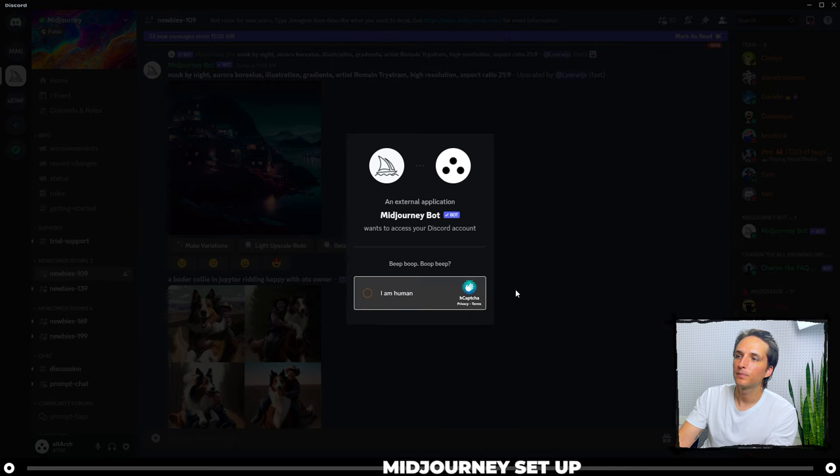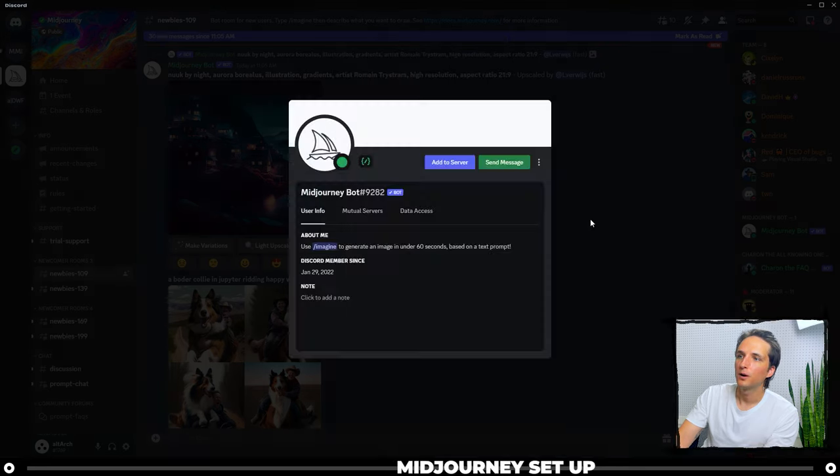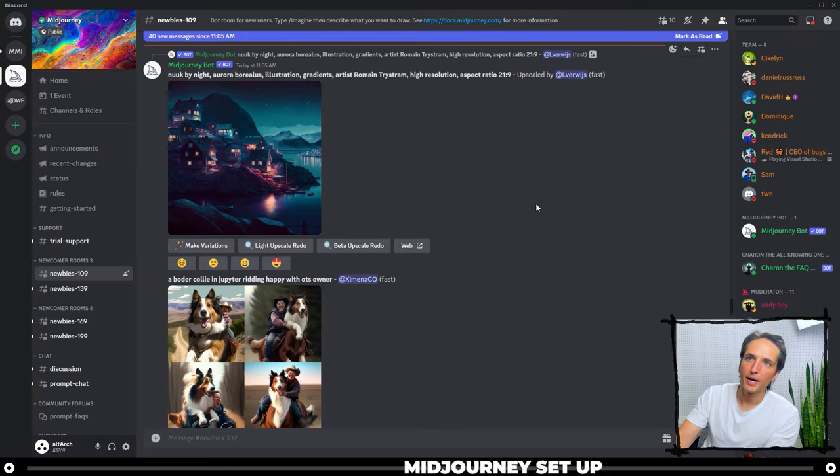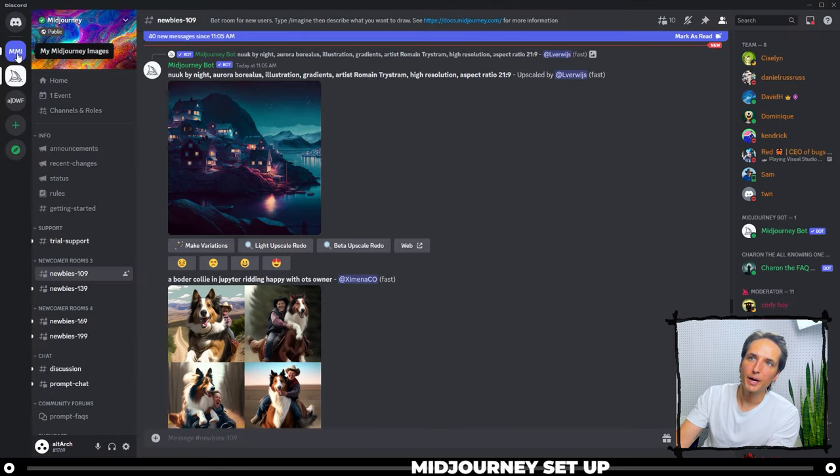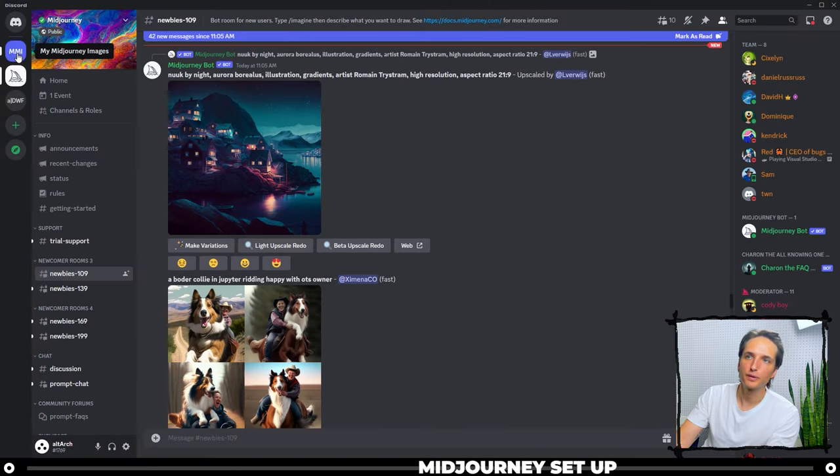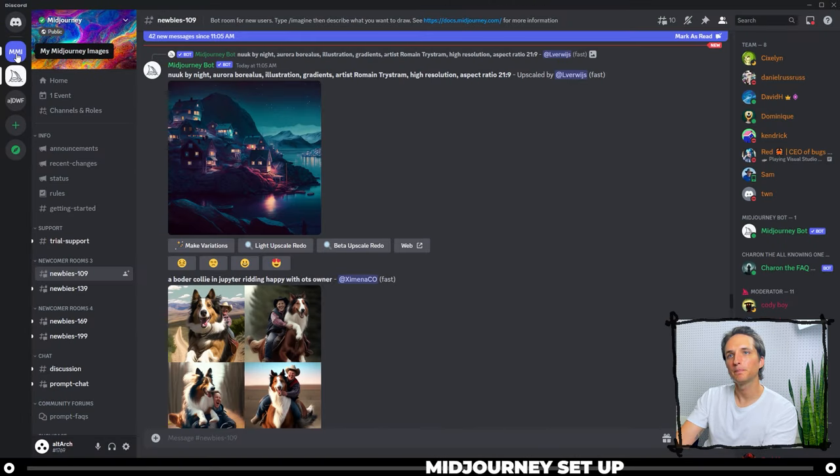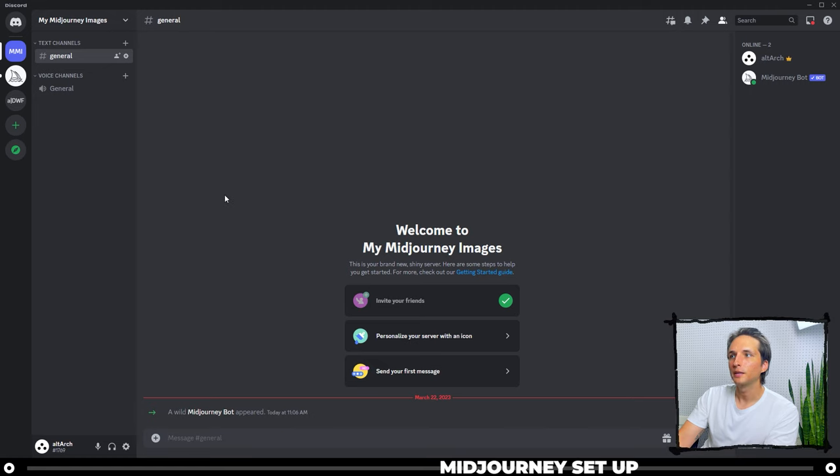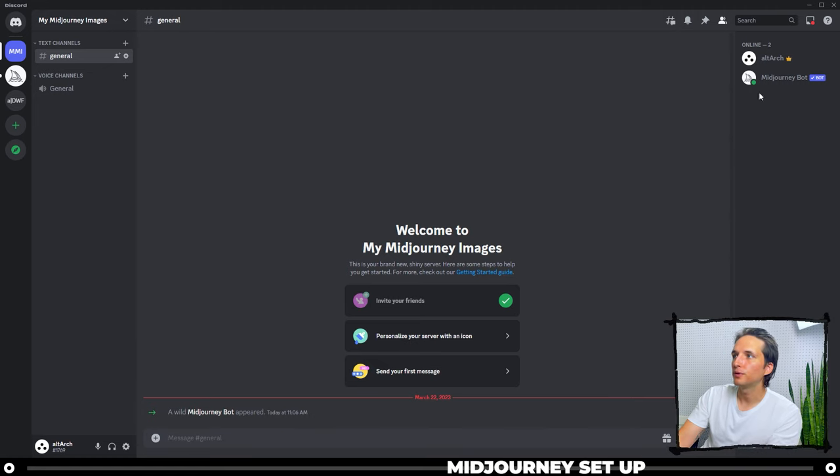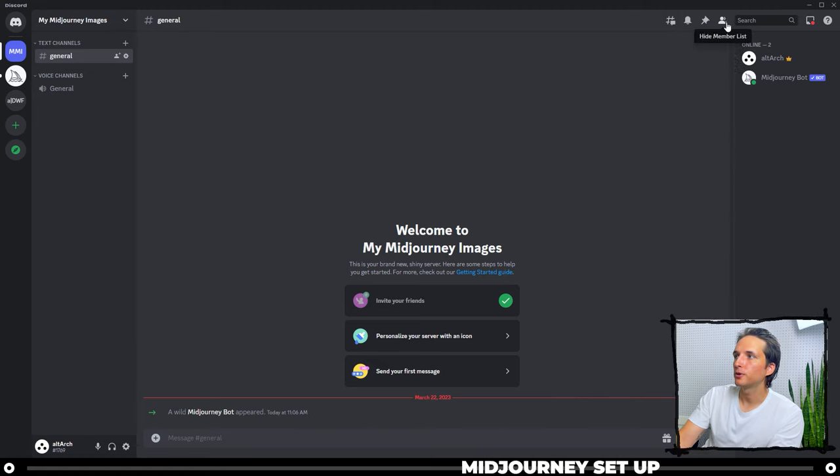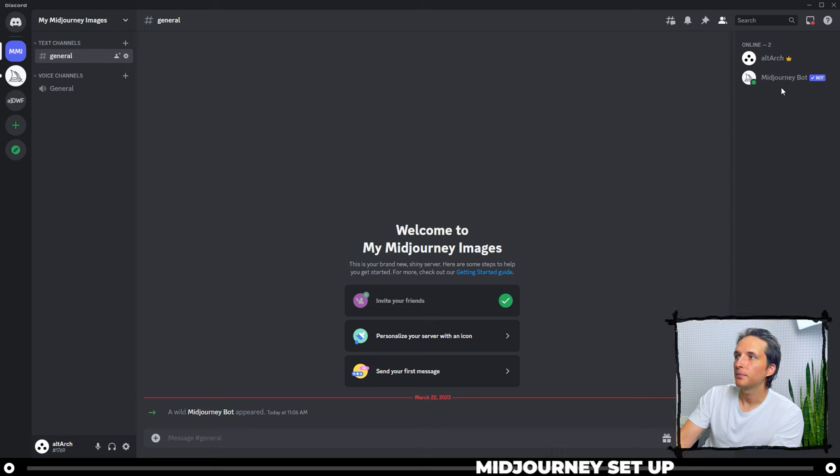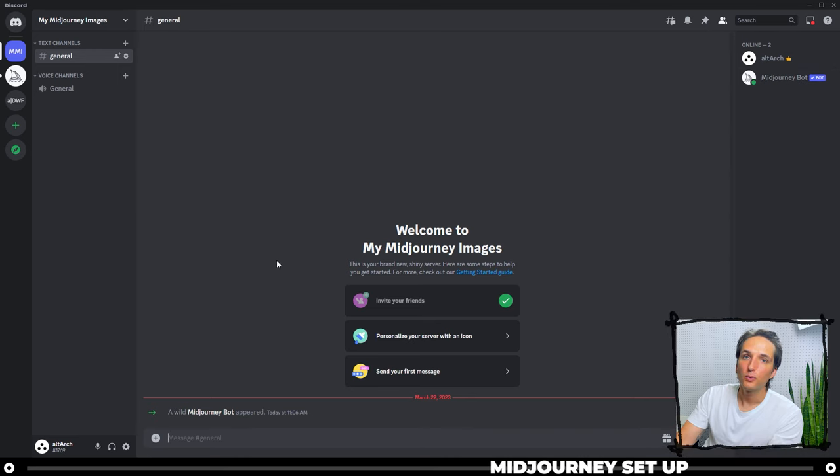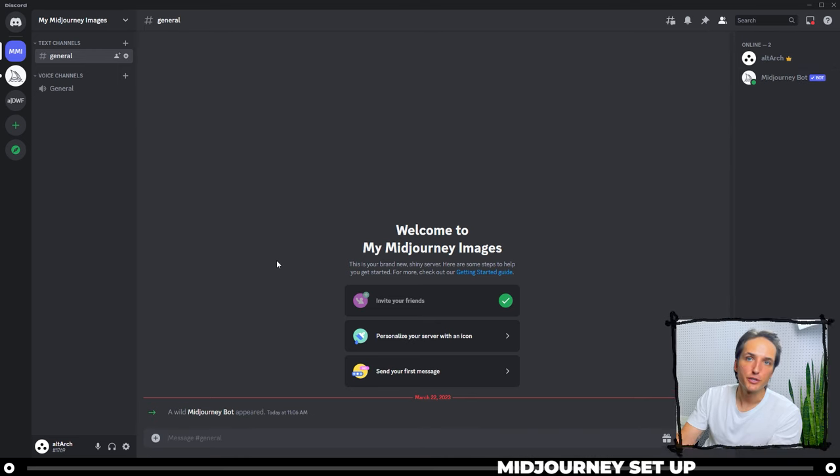I'm human. Beep boop, beep boop. All right, so now we can back out of that and head back over into the server that we created. And you will see over on the right hand side, if you open up your member list here, that Midjourney bot is in. So now we can start to use Midjourney.